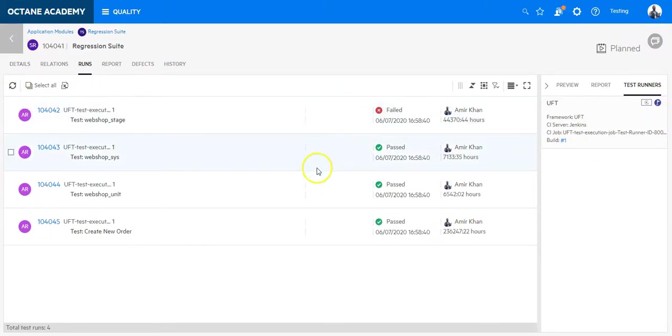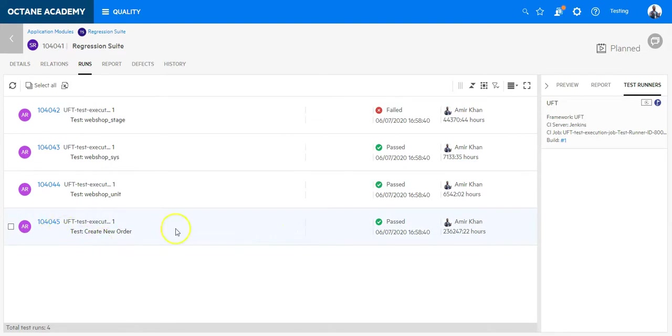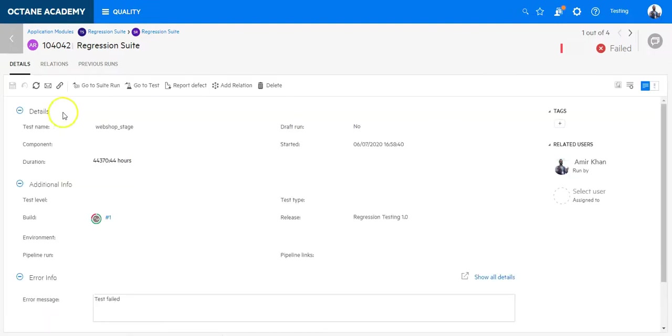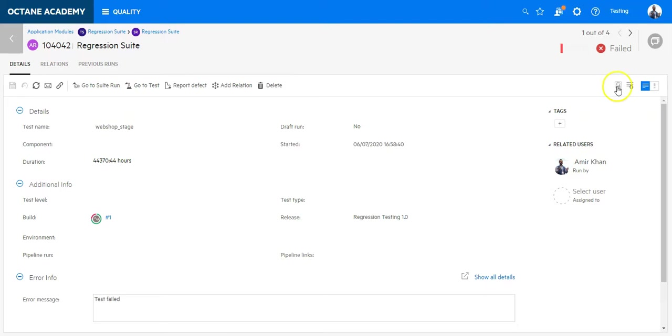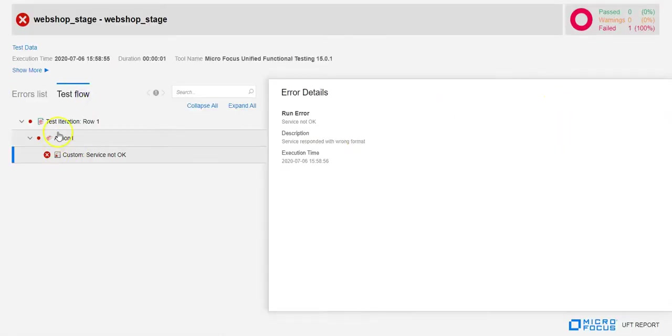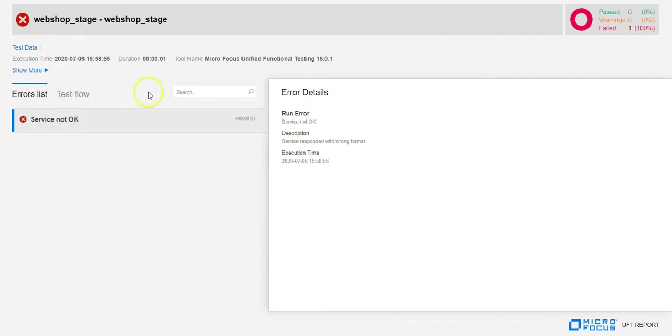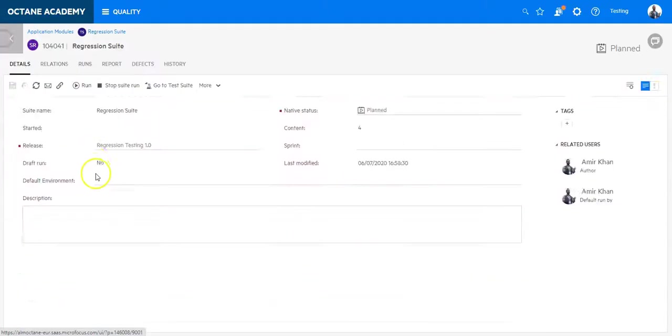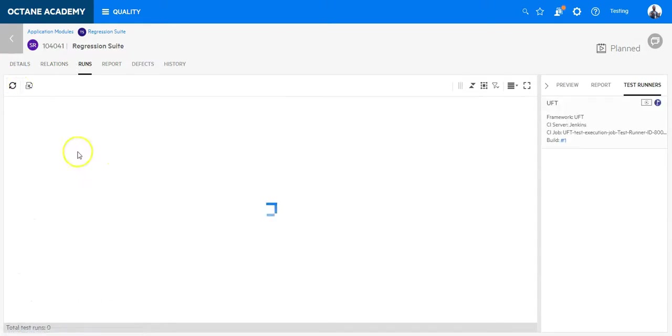So let's go back to Octane. Here I can see that the test cases are now updated and I can see also the results. So let's first look into the failure, which was a flat failure. Test failed. It just reported the test failure. And I can click and launch directly from Octane the UFT test result. So I can see here exactly the UFT test result which has been launched from Octane.